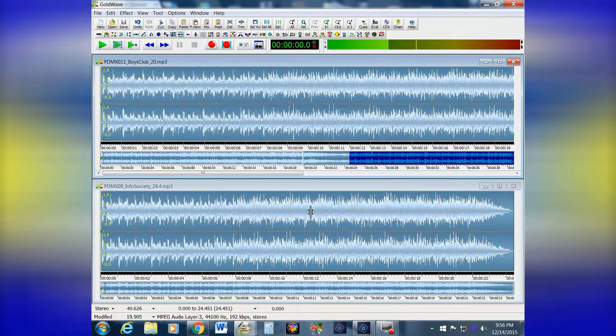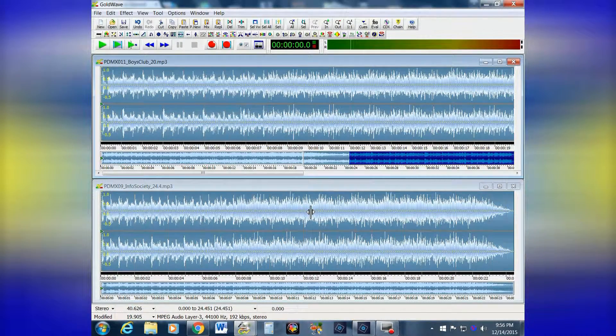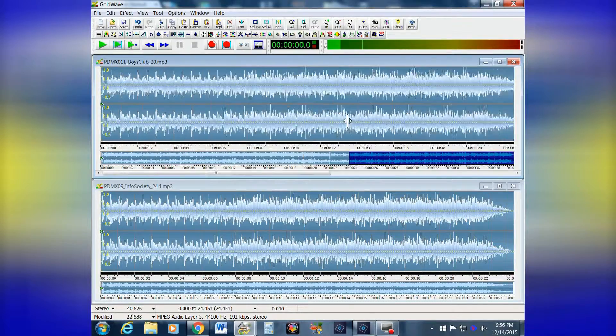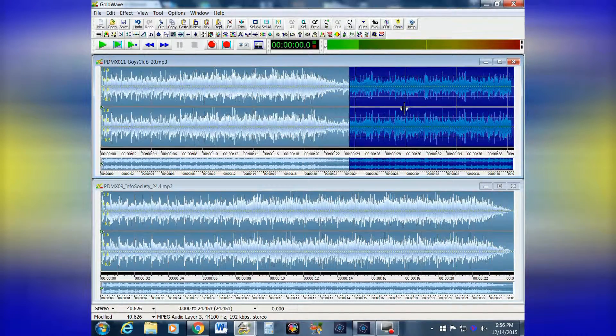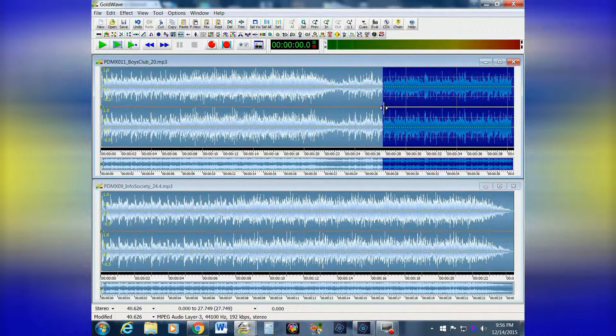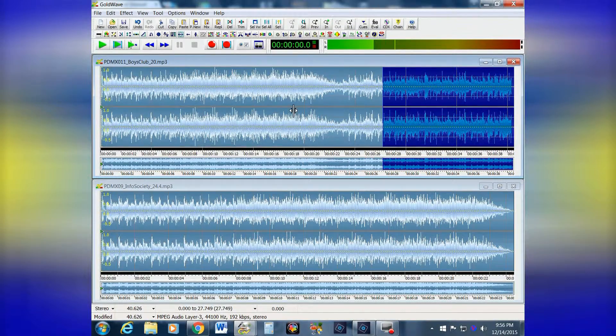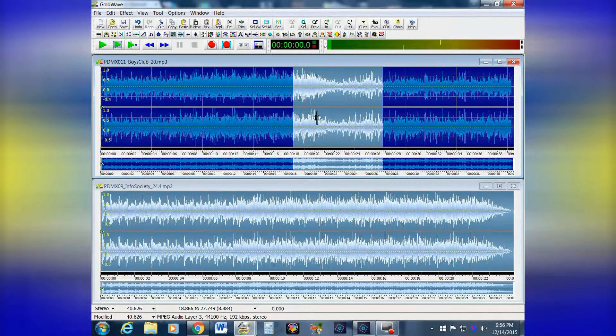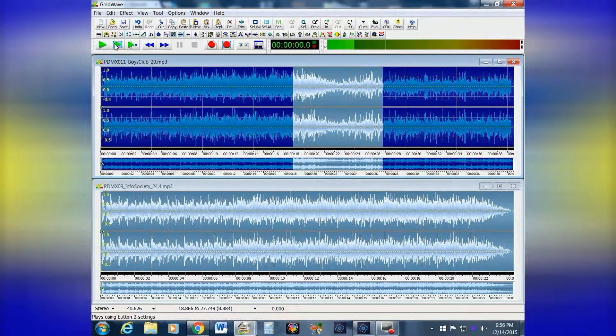And you hit OK. Zoom out a little bit and highlight what you want here, and here's what it sounds like.